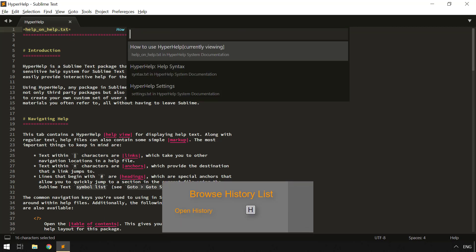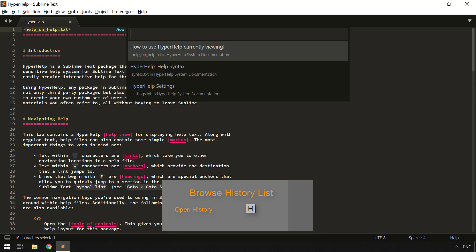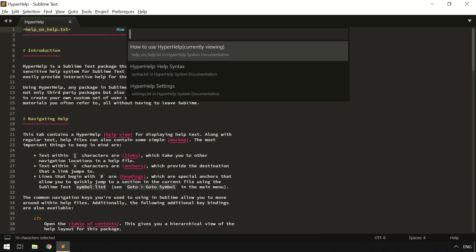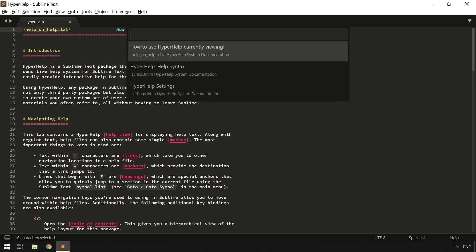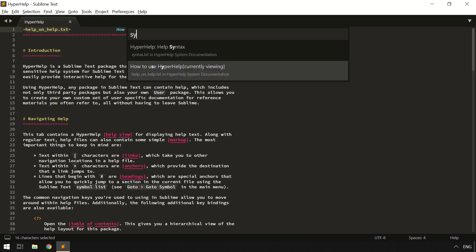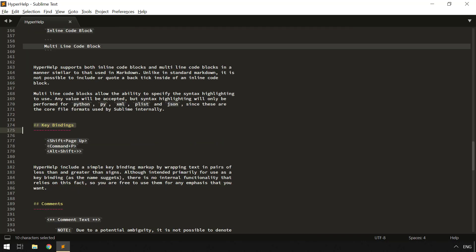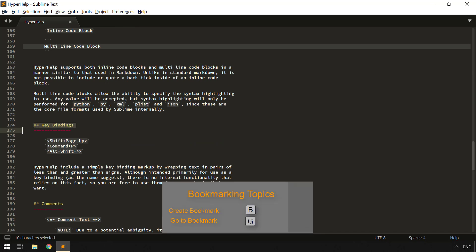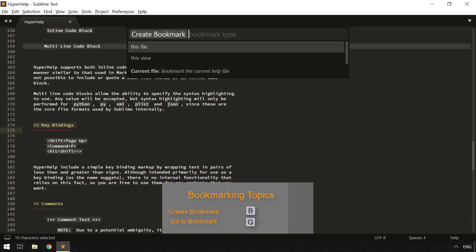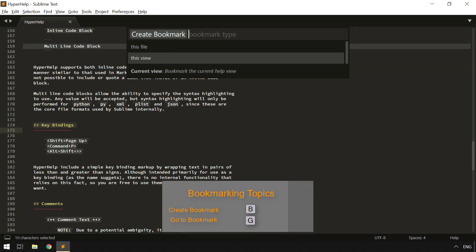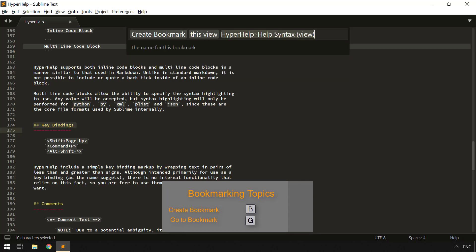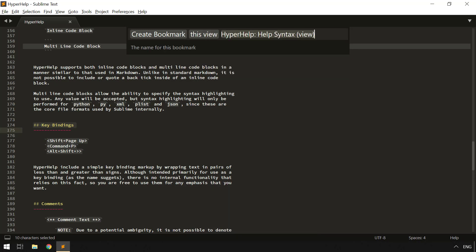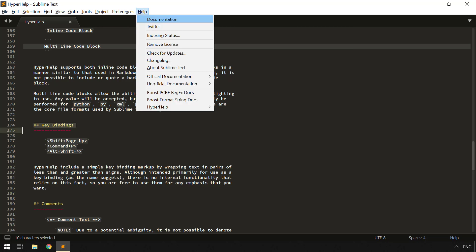Using the H key will show you the history in a quick panel, allowing you to easily find something, including the ability to use filtering to get back to any particular point. By using the B key, I can create a bookmark. I can choose to bookmark this file as a whole or the exact view that I'm looking at. I'm going to choose View here, and you can type your own name. I'm going to use the default here, like so.